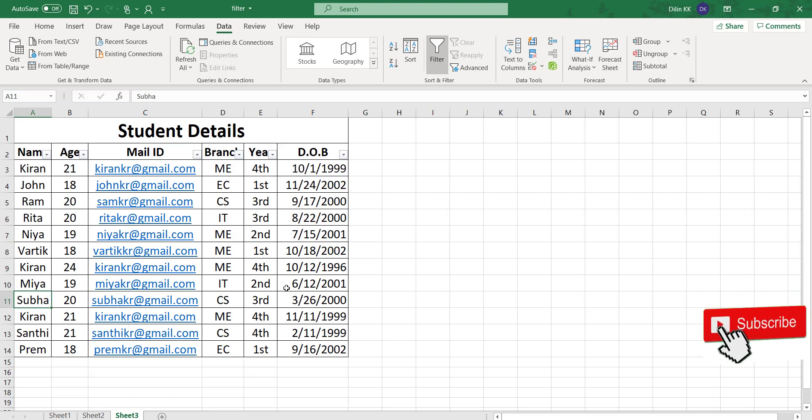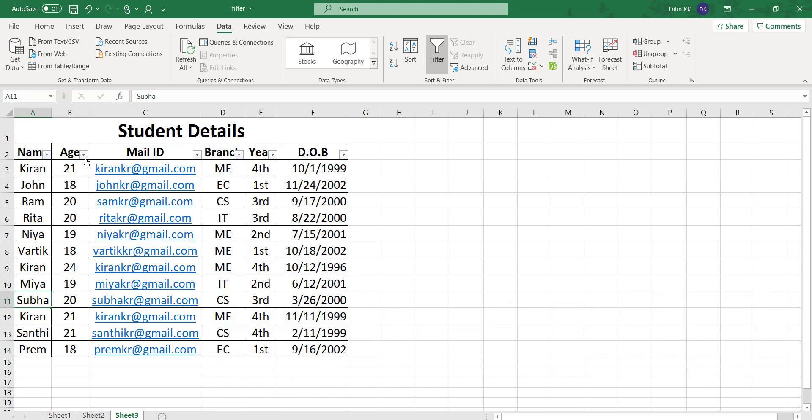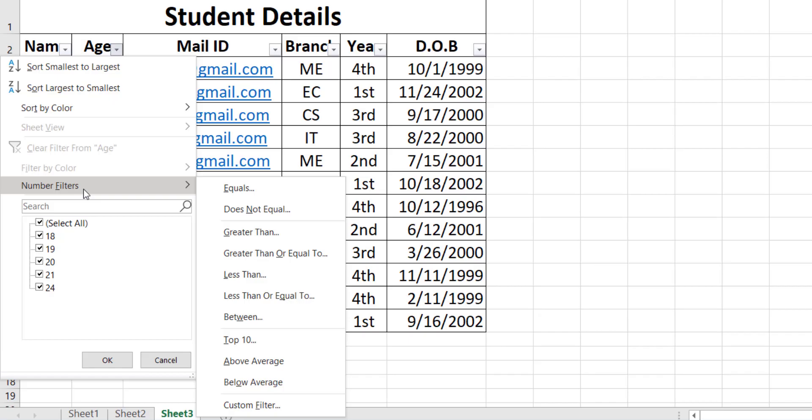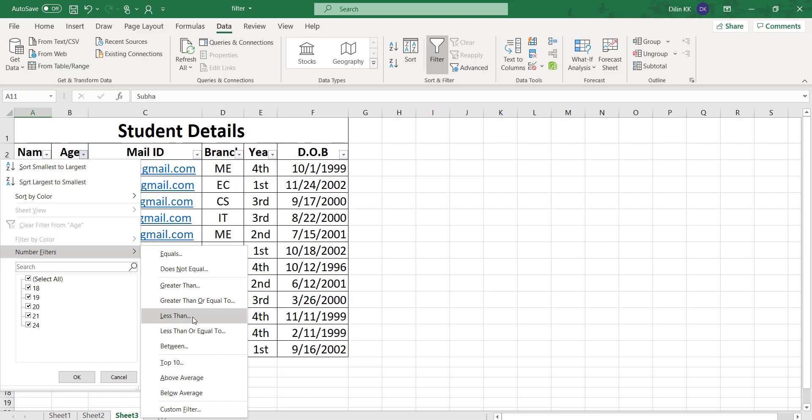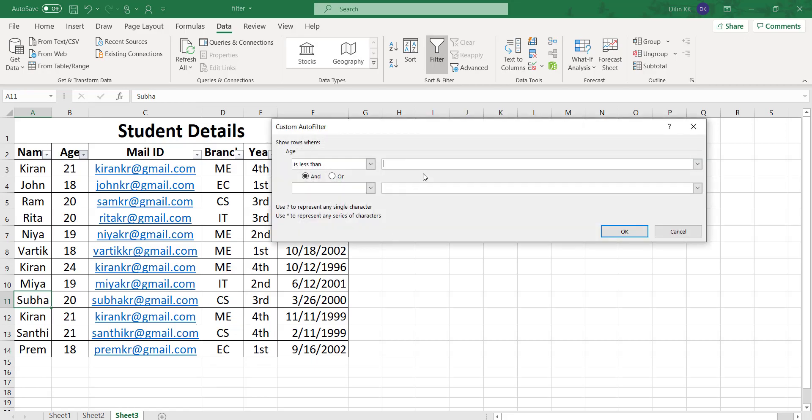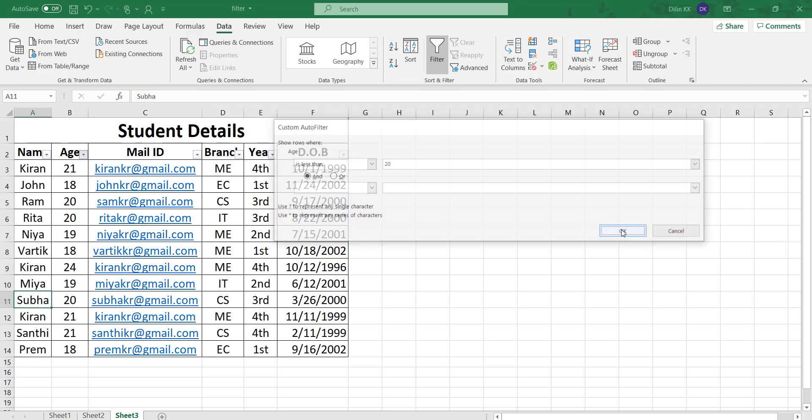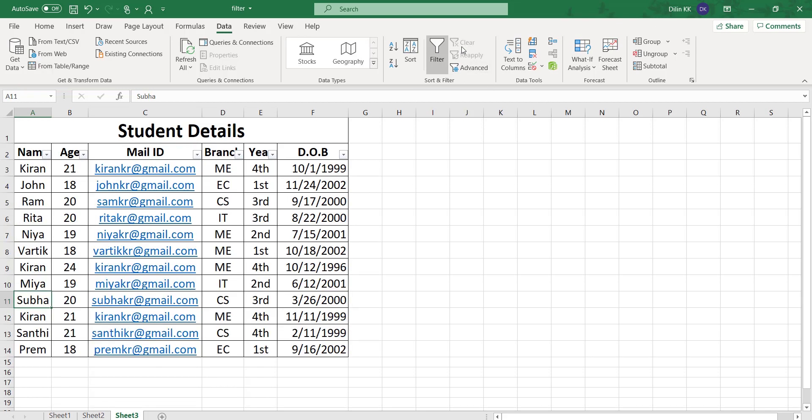Next I want to filter students whose age is less than 20. Click on this dropdown arrow box of age. I want to find out students whose age is less than 20, so select number filter. You can see options like equals, does not equal, greater than, greater than or equal to. My option is age less than 20, so click on less than, give 20, and click OK. I got five students whose age is less than 20.